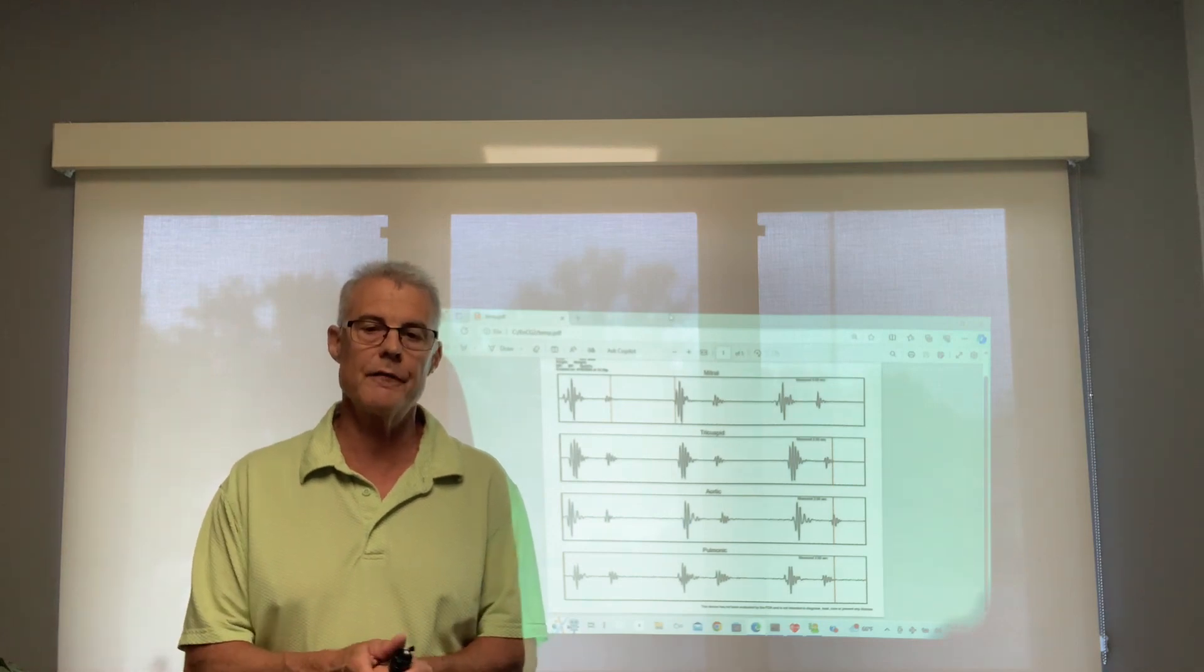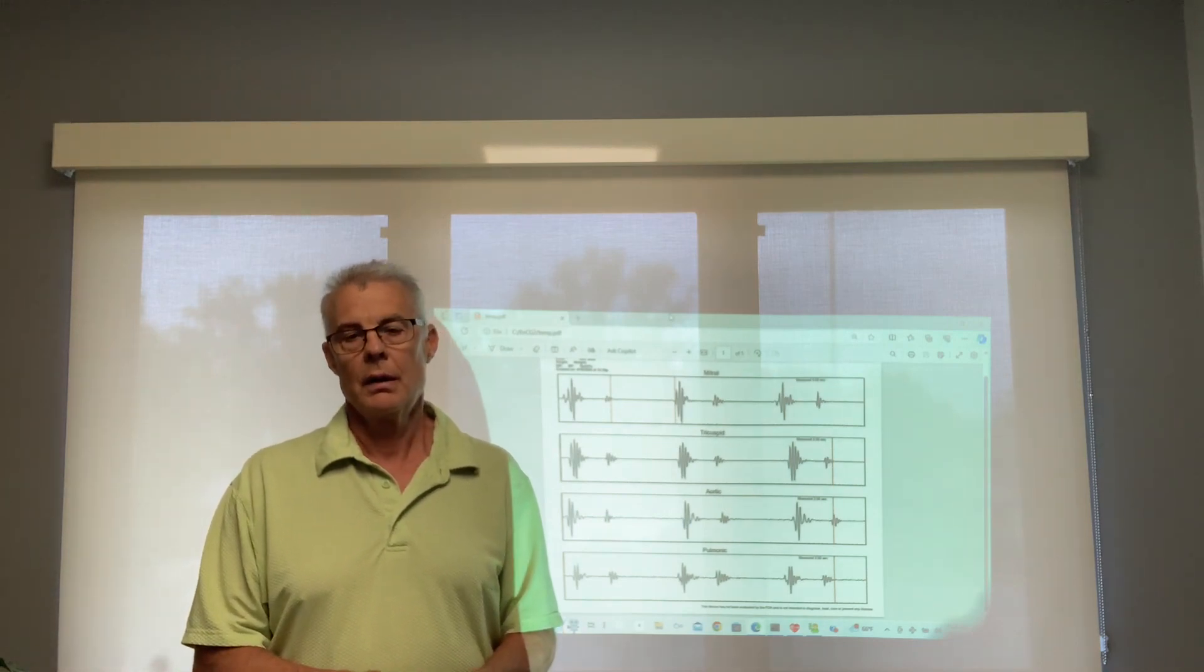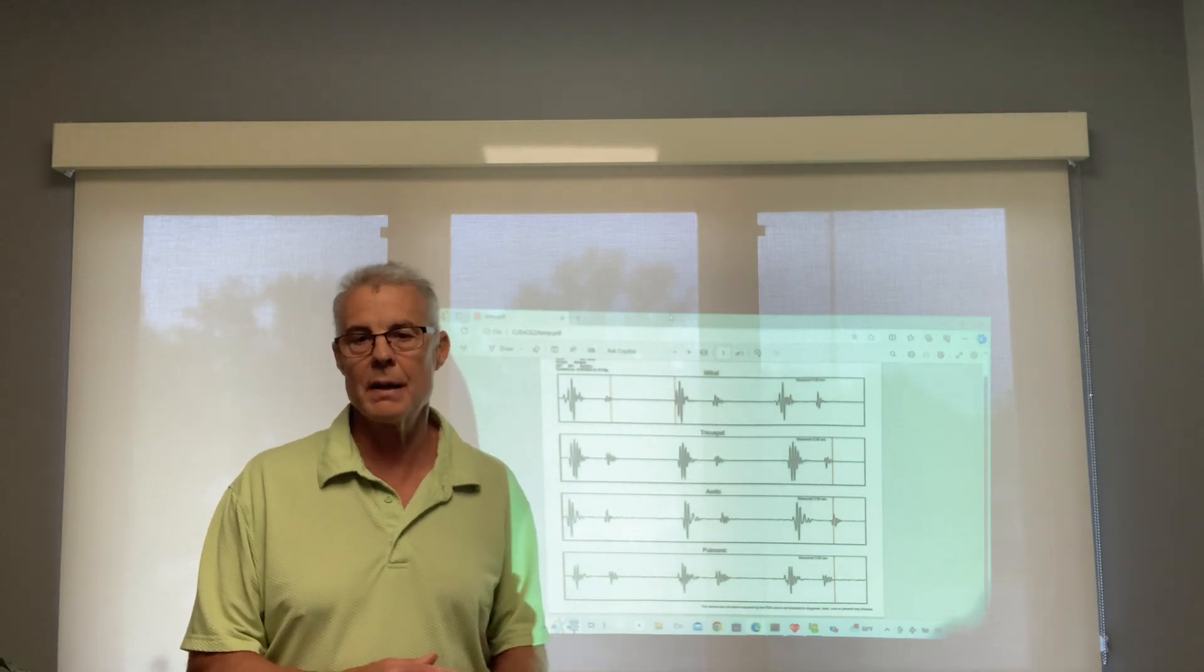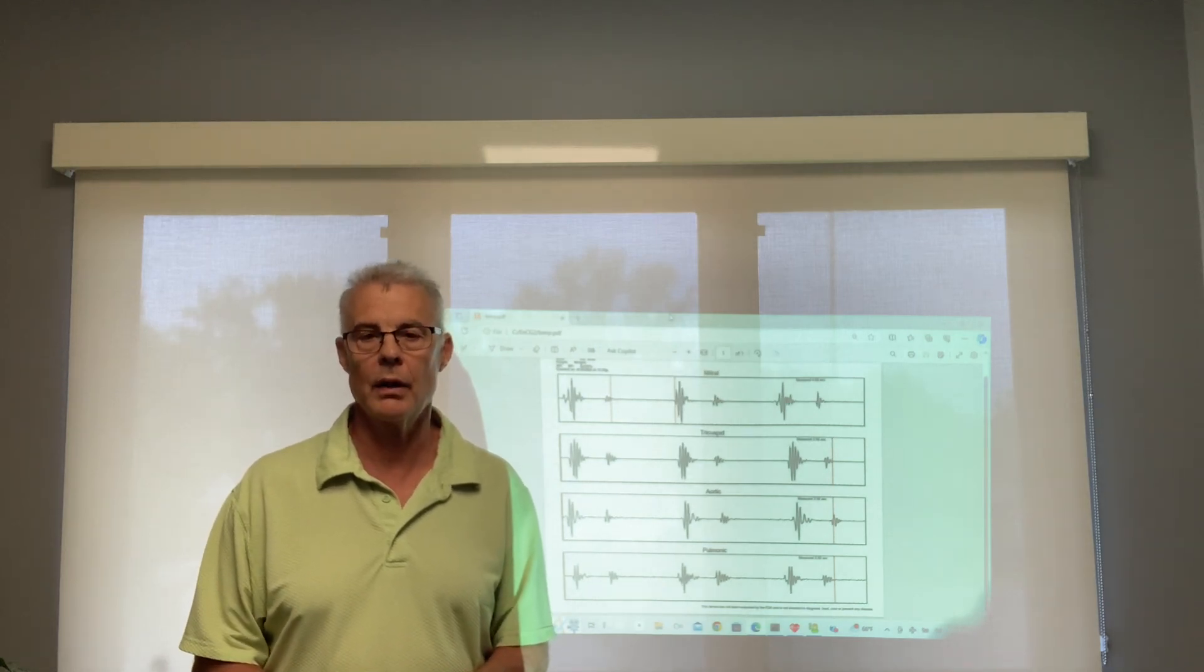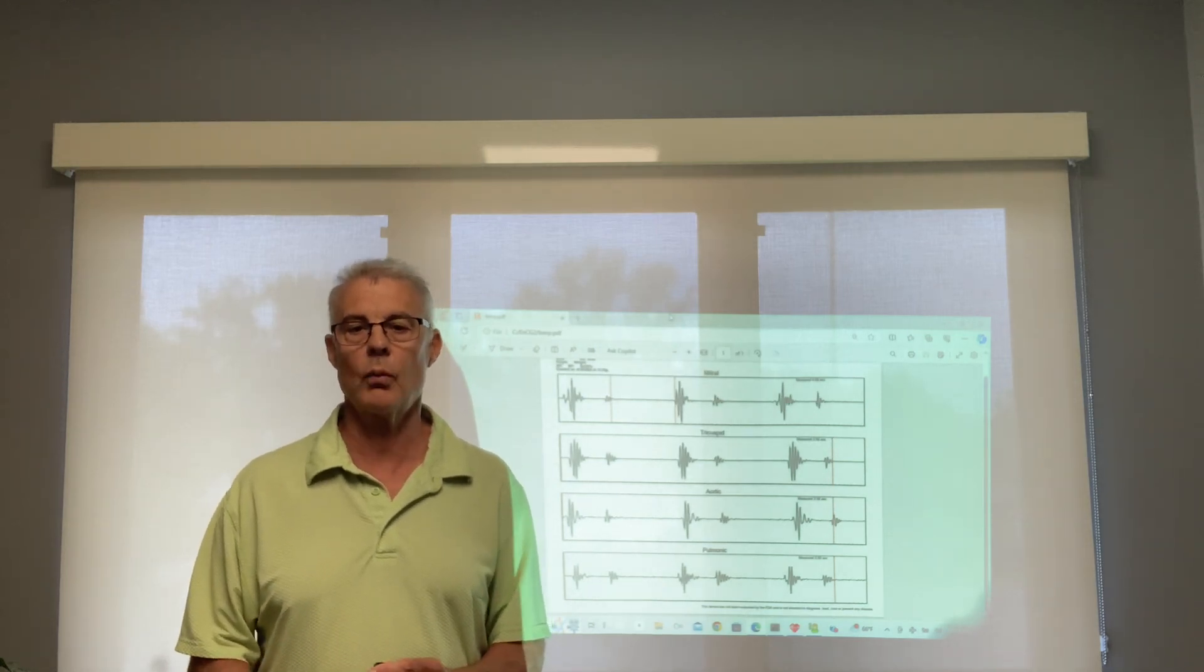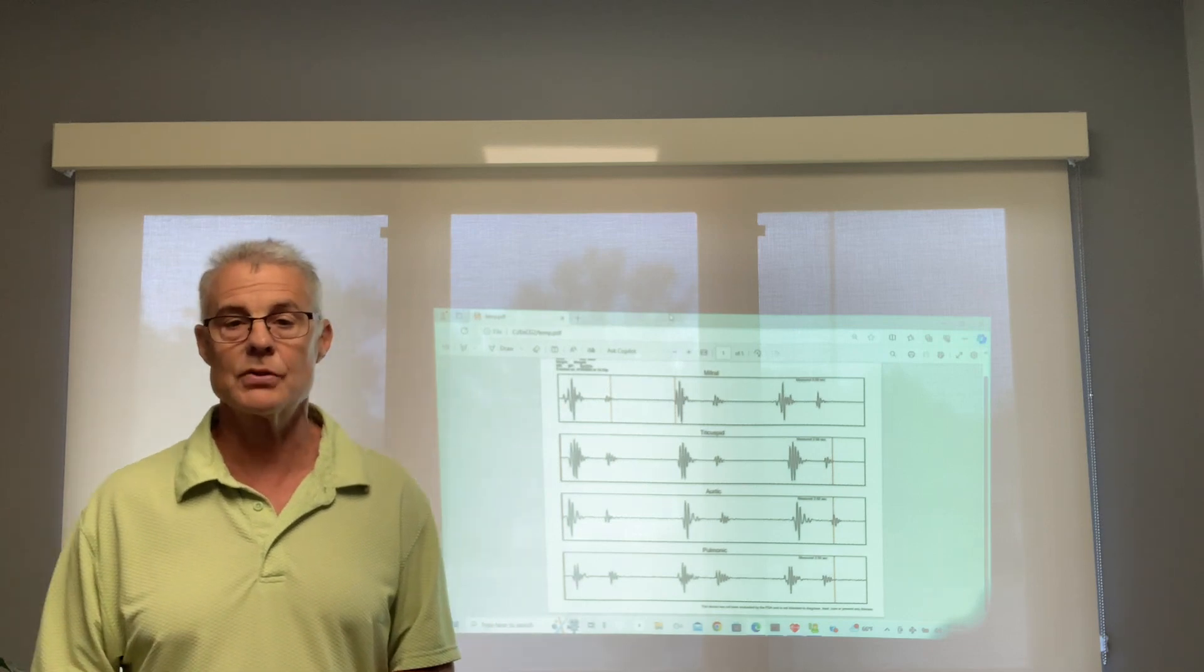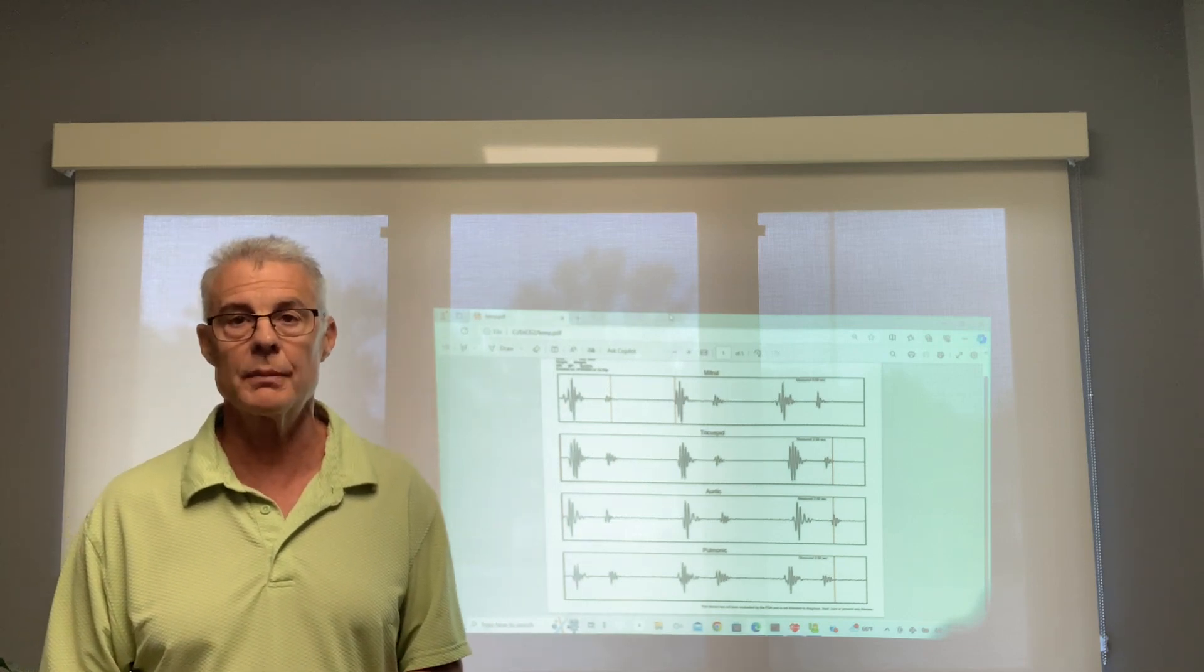Studies show people who walk 30 minutes a day live longer, so you should at least get 150 minutes a week. Six days, 30 minutes, that's about 180. But we prefer walking every day, 30 minutes a day, because we know people live longer.